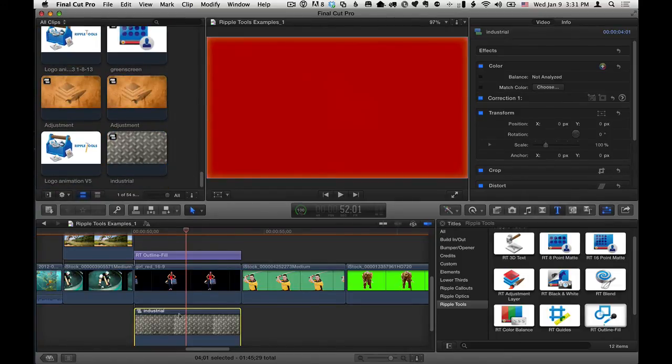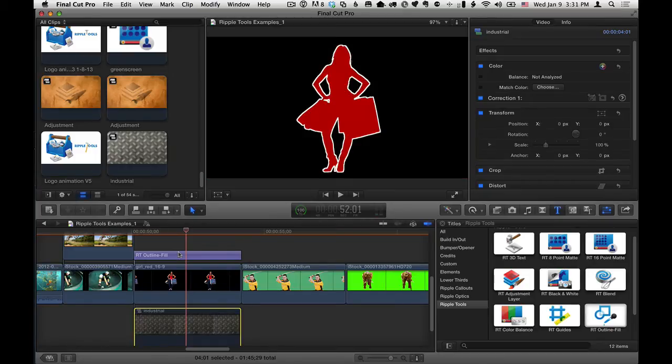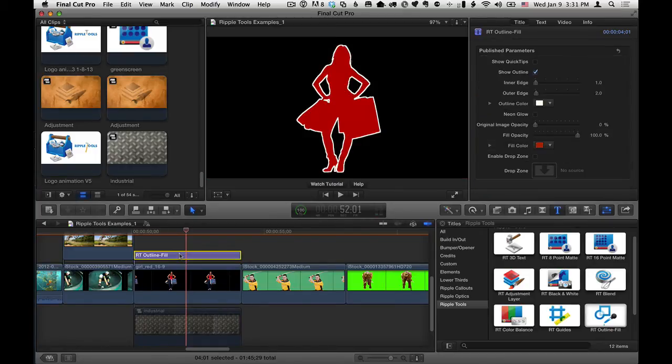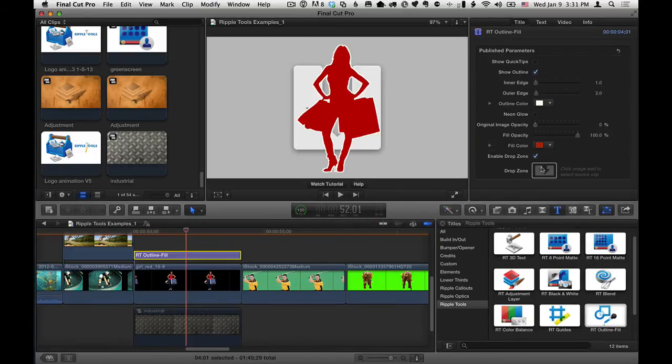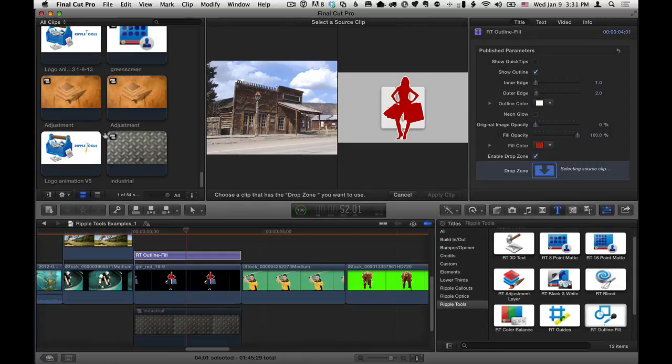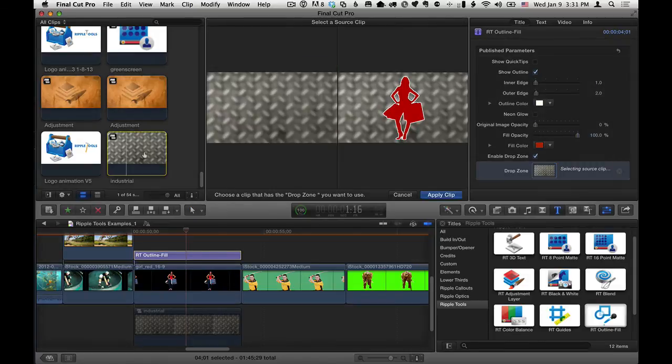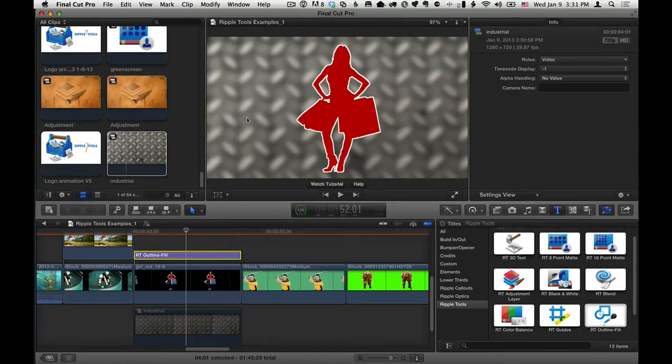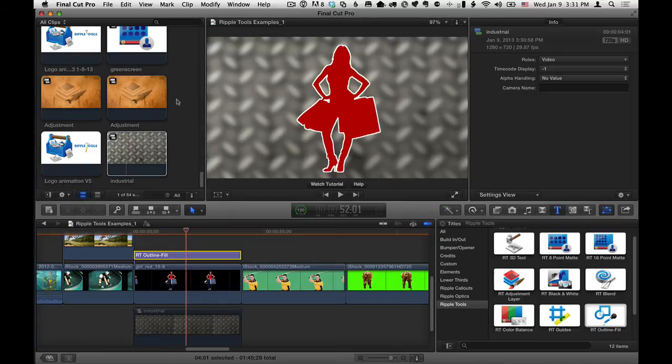So now what I want to do is I'll disable it in the project, select RT Outline Fill, enable the drop zone, and add it that way. Okay, so that's one option if you want to get something that isn't in your event browser into your event browser. So that's one thing you can do.